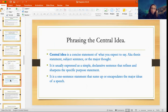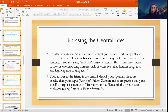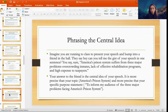The central idea is usually expressed as a simple declarative sentence that refines and sharpens the specific purpose statement. It is a one-sentence statement that sums up or encapsulates the major ideas of your speech. Imagine you're rushing to class to give your speech and you bump into a friend who asks you to give them the gist in one sentence. You'd say: 'America's prison system suffers from three major problems: overcrowding inmates, lack of effective rehabilitation programs, and high expense to taxpayers.' That right there is your central idea — in one sentence, you state the major topic and the main points you'll be covering.